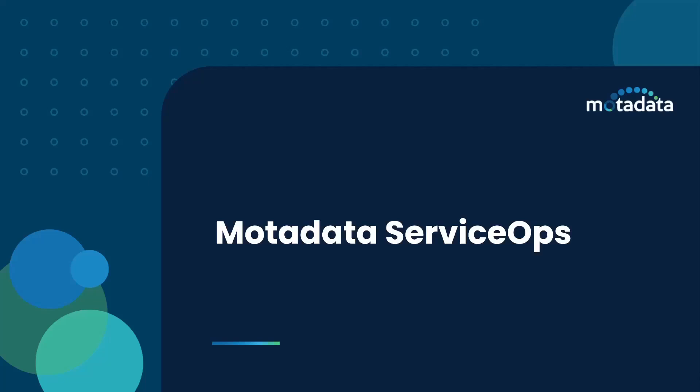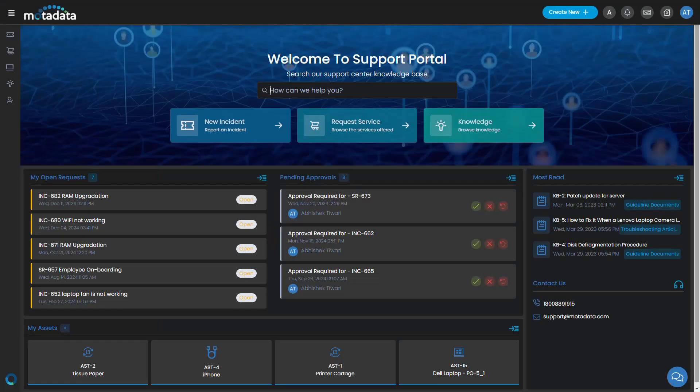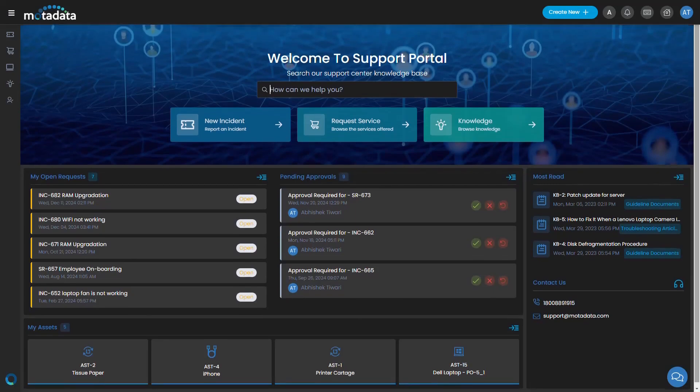Welcome to Motadata ServiceOps, your ultimate IT service management platform designed to streamline operations and enhance user experiences.